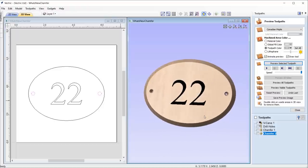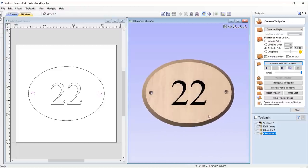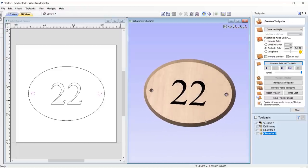To learn more about this toolpath, please refer to the chamfer toolpath guide tutorial.